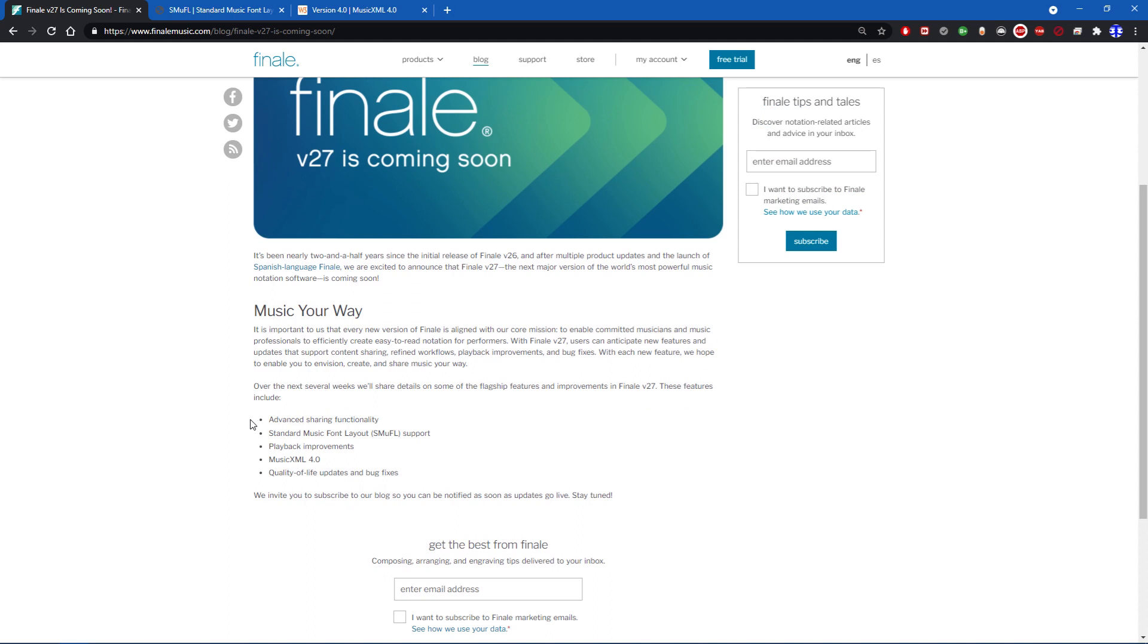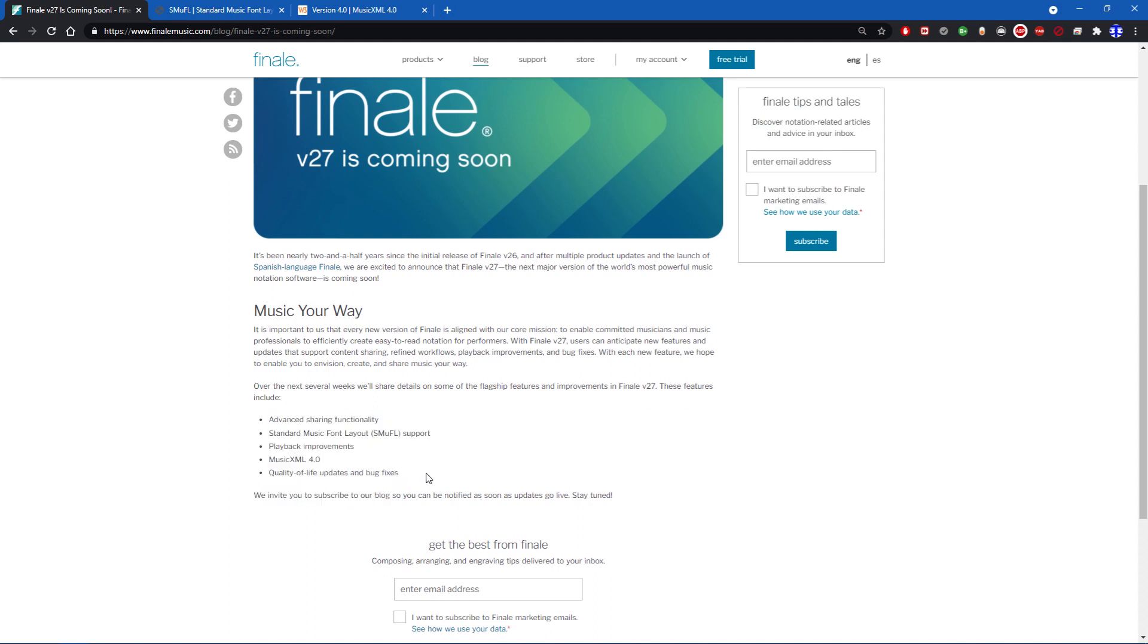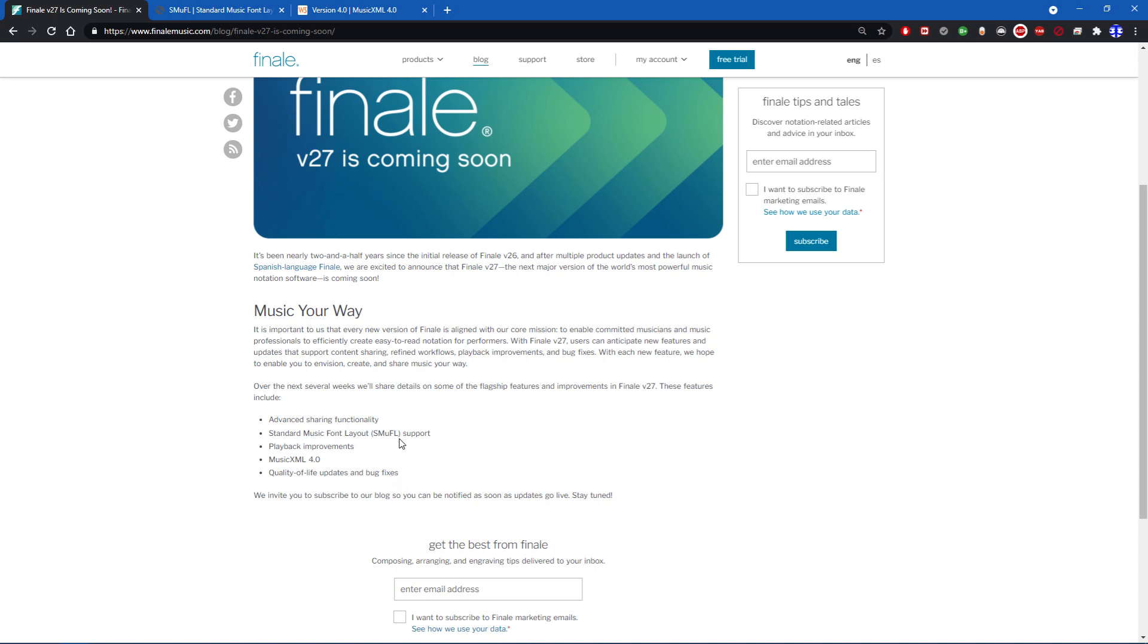They showcase a couple things here. Let's go through them one by one. Advanced sharing functionality - the email said it'll be easier to share music publicly and privately to other individuals. The way I have been personally doing this, and I imagine this is how most do it, is you basically just get your Finale file and email it to somebody.